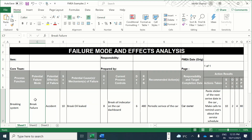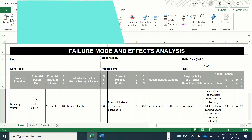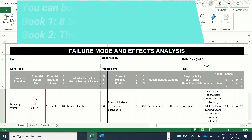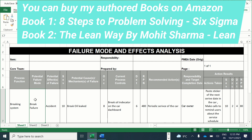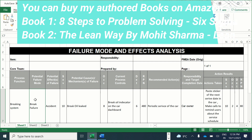In the first example, brakes in a car represent the failure mode. This is the FMEA template which can be used to fill the details. The process function is the braking system. The potential failure mode is brake failure, and the potential effect of that failure could be an accident.